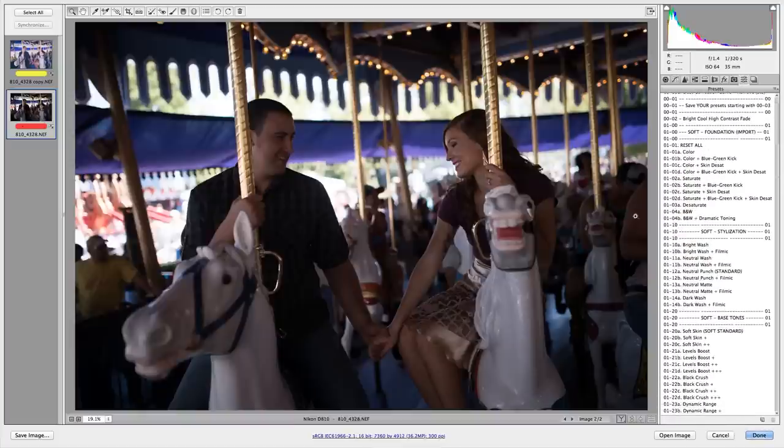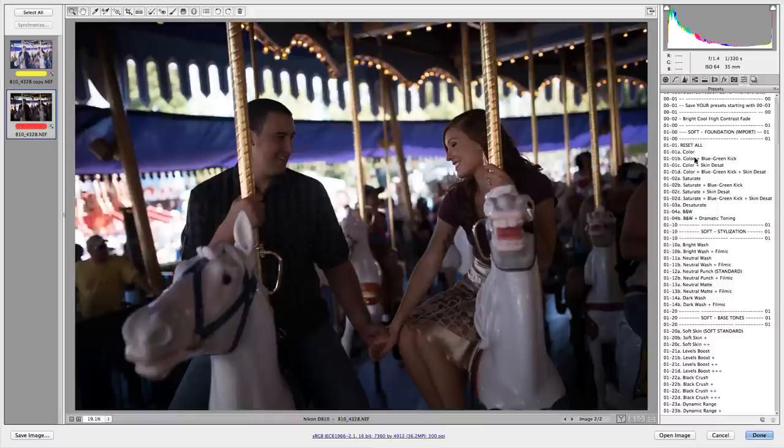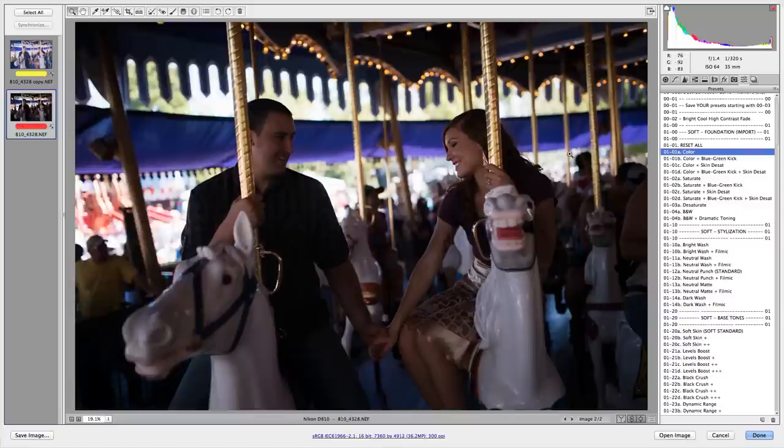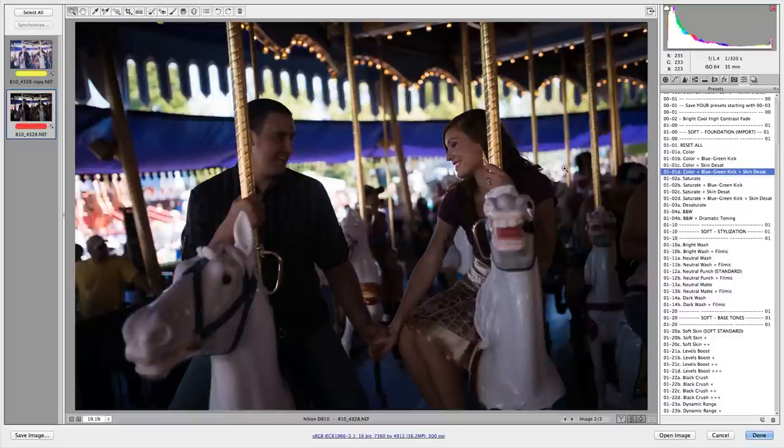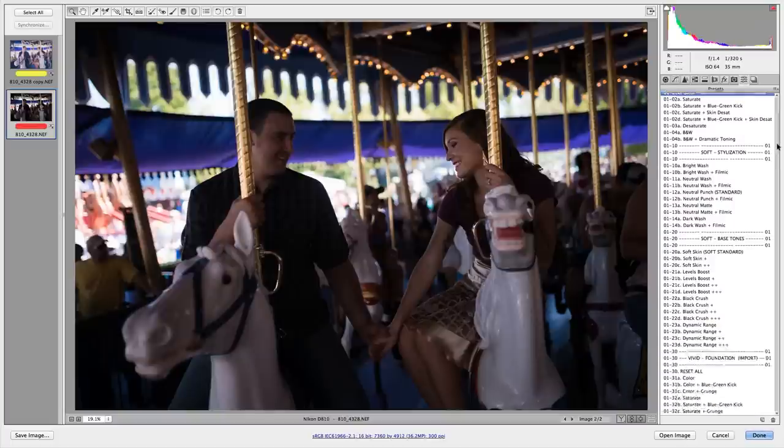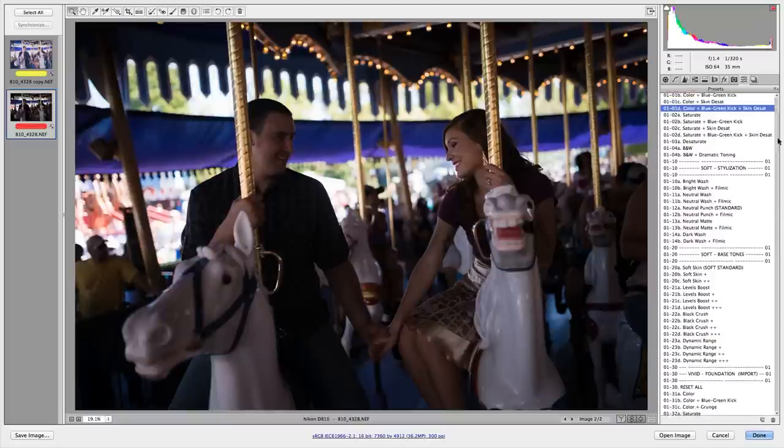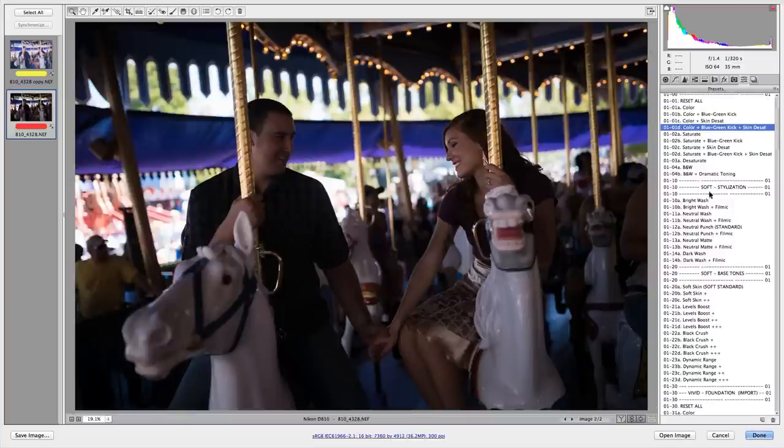For every single image you process, you're going to want to select either a vibrant or a soft base preset. So for here, we've got portraits, obviously. So I'm going to click the soft foundation import presets. I'm going to go with color. Actually, I've got some blues and a few greens here in the background. So I'm going to go with color, but I'm going to do a skin desat just because I have skin in the frame.